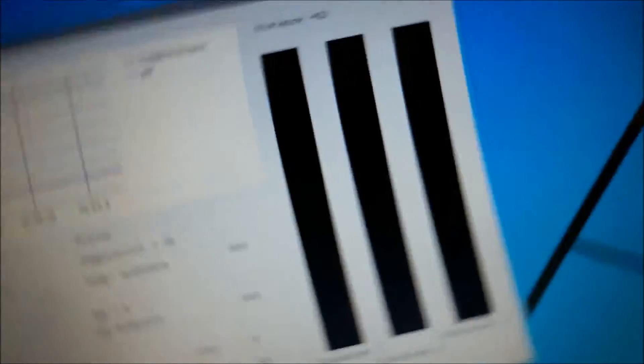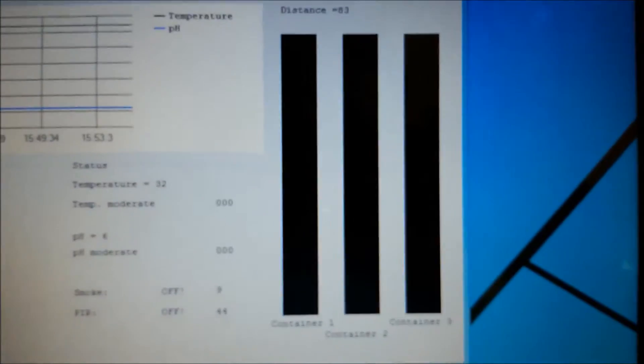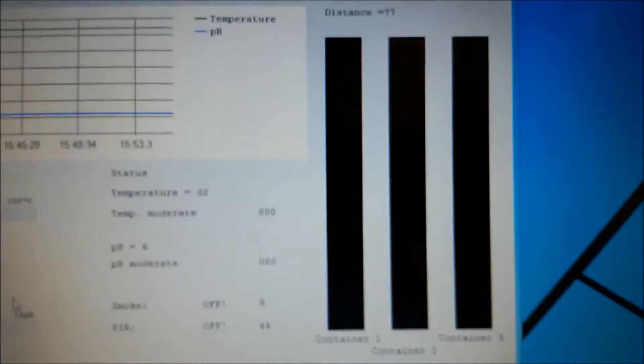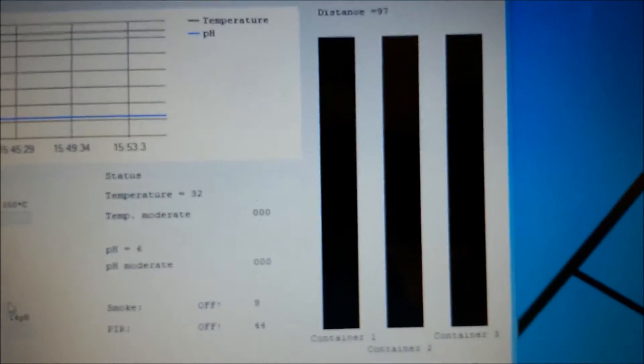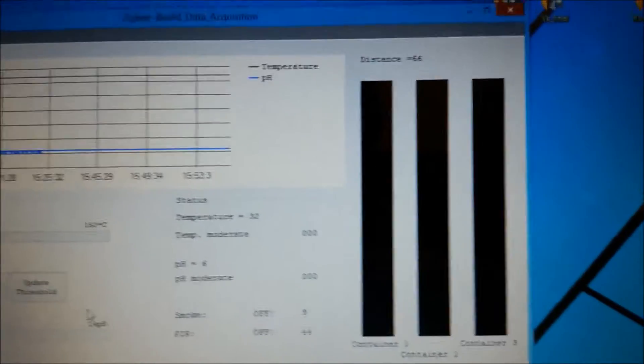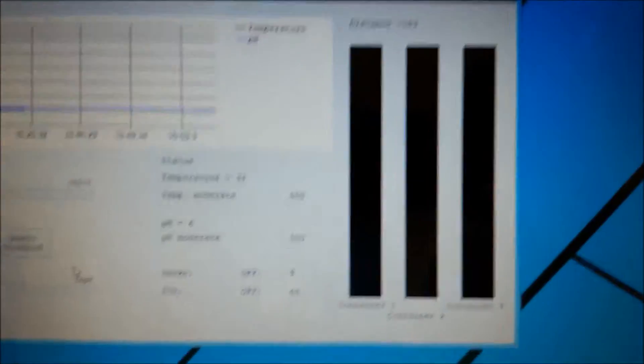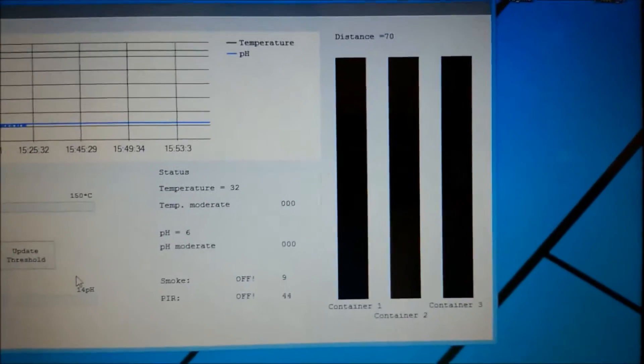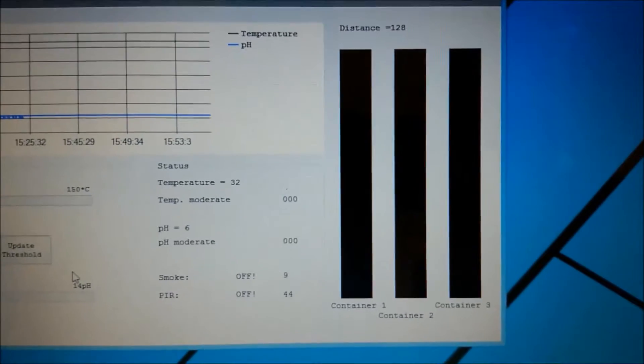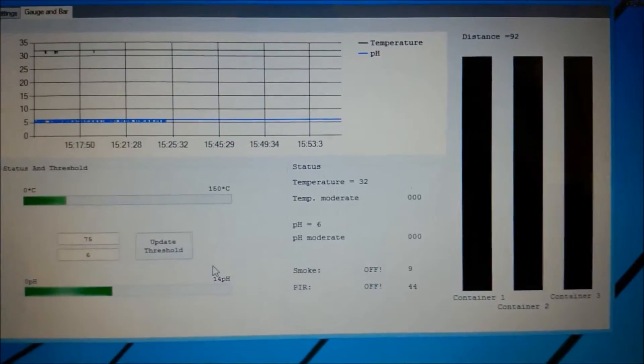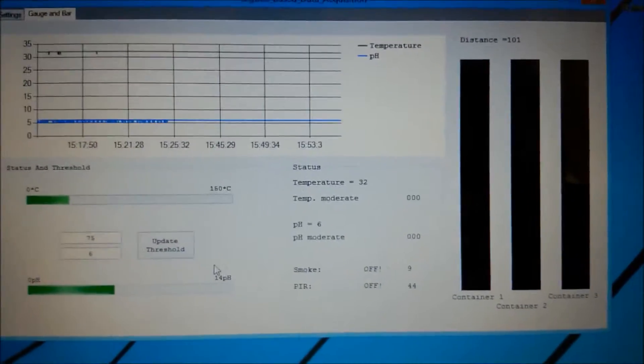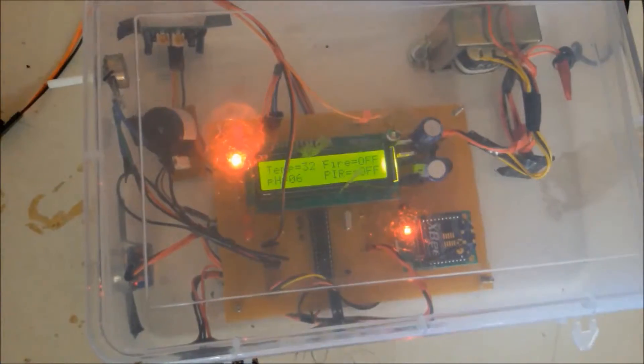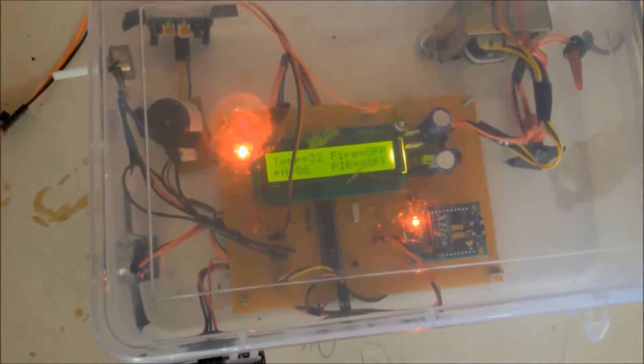And these three bars we have used, we are indicating the liquid level of the container in a chemical plant. The moment it receives the values from the distance sensor that is HCSR04, it goes on filling up accordingly.